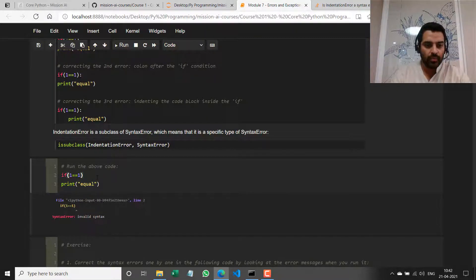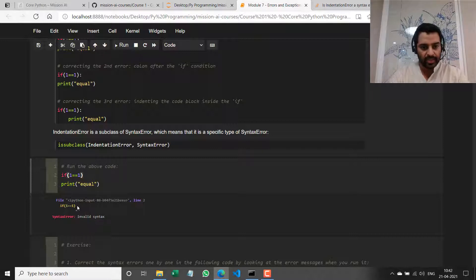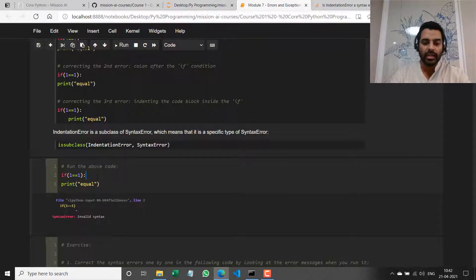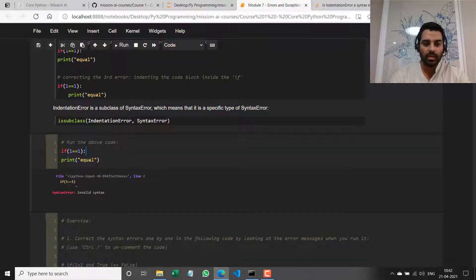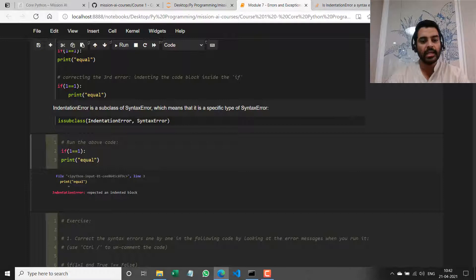Let's run it again. You can see the position of the upward arrow has changed to the end of this line — basically telling me that I've missed my colon. Now let me run it again. Now it says there's an indentation error — expected an indented block — and this is on line 3. The previous errors were on line 2.